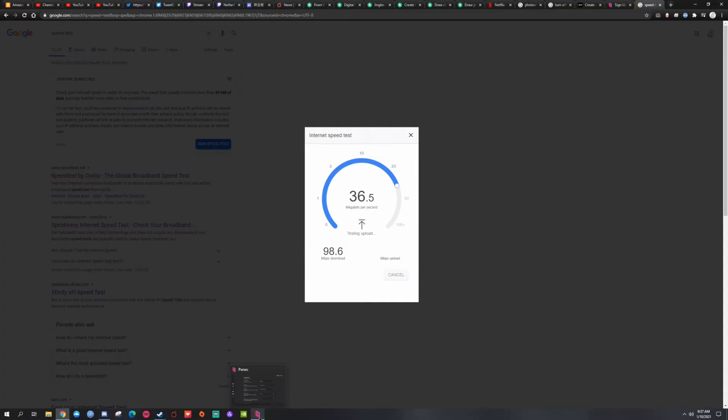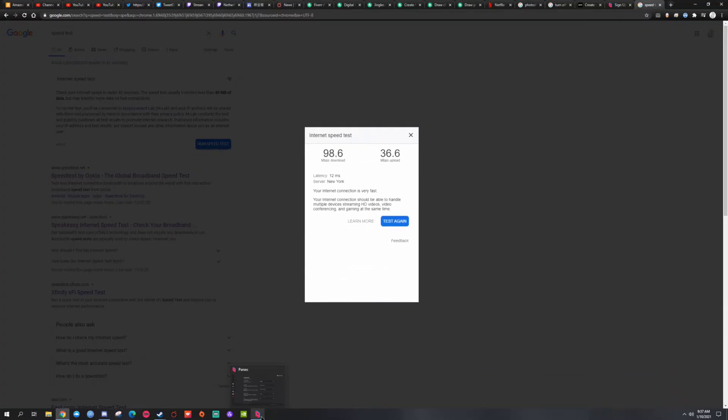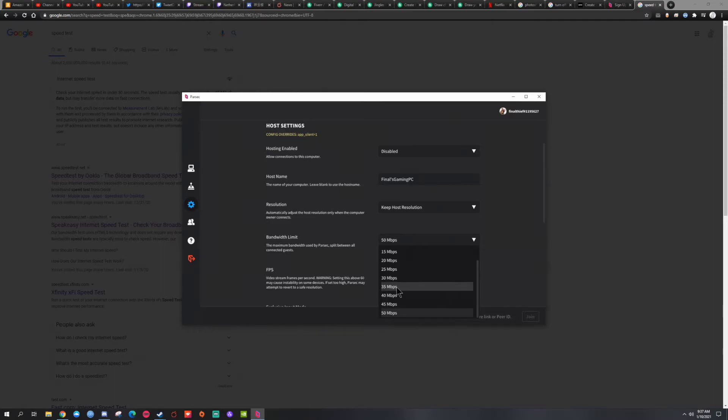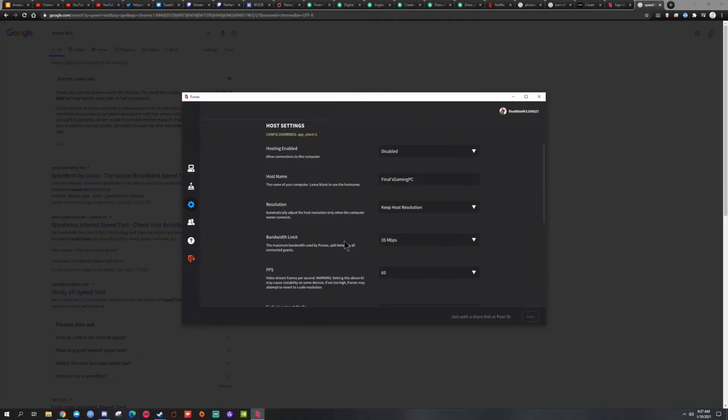So you're going to put the max, which is for me looks like it's 36. So you want to get something closer, 35, 30. All right, I don't host from this PC anymore but that's why it was on 50.